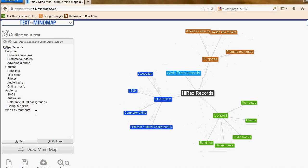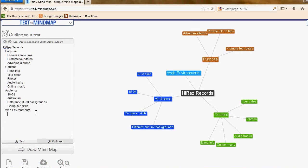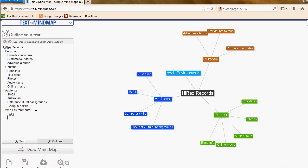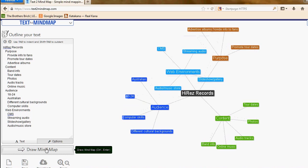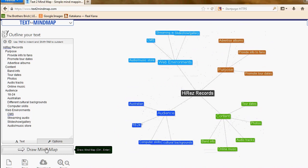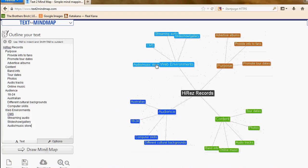Now for the web environment, some of the web environments we need. We need a CMS, which is a content management system, some sort of streaming audio for them to listen to the music, a slide show or gallery component, and some sort of audio and music store that they can link to. I'll draw the mind map and there you go, there's the mind map.